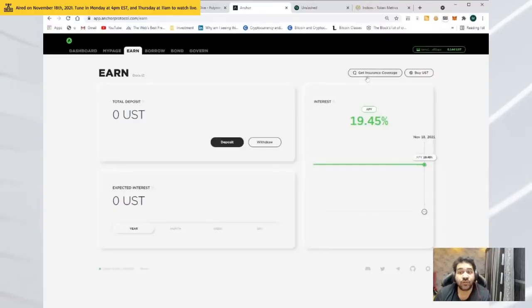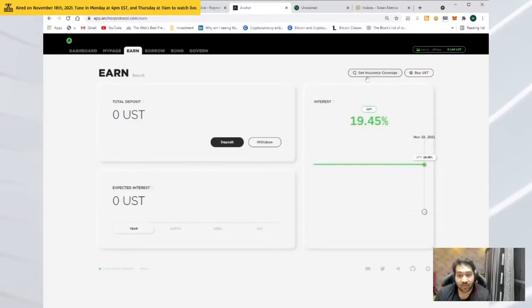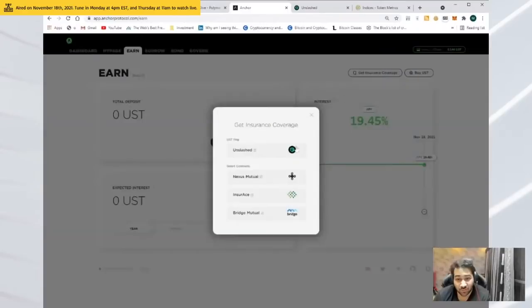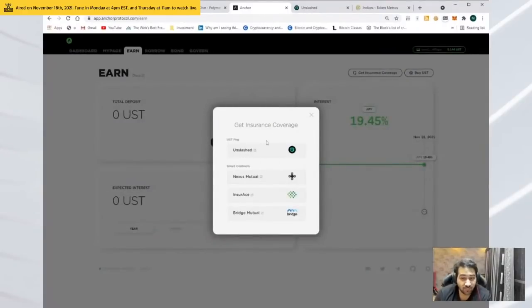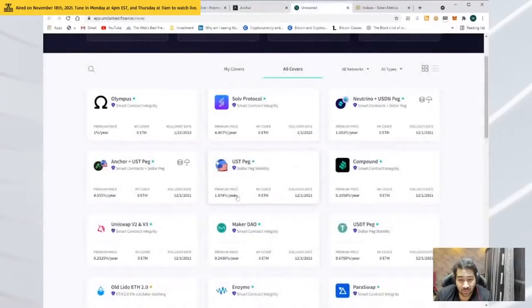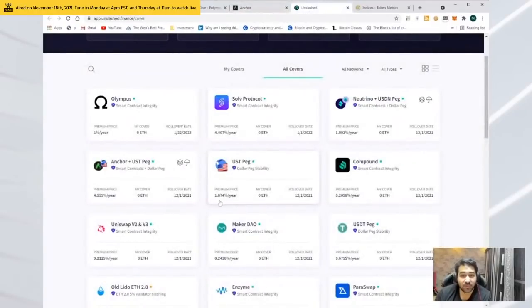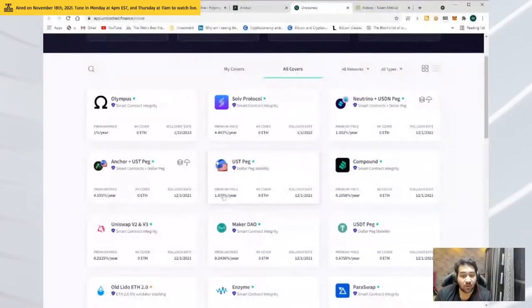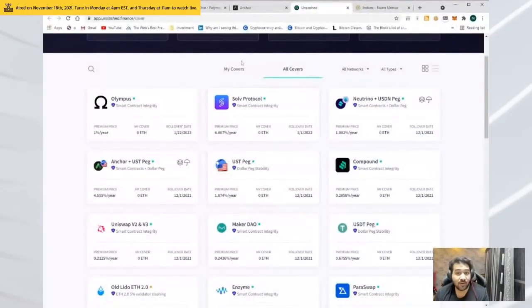If you're also concerned that there are legality issues, it's a stable coin, what if they run away, you can also get insurance. Unlash is one of the platforms that also gives you insurance for the UST pack. Let's say you give up 1.8% of your interest, still get 18% interest by the way. You can still make a lot of money and protect your portfolio.